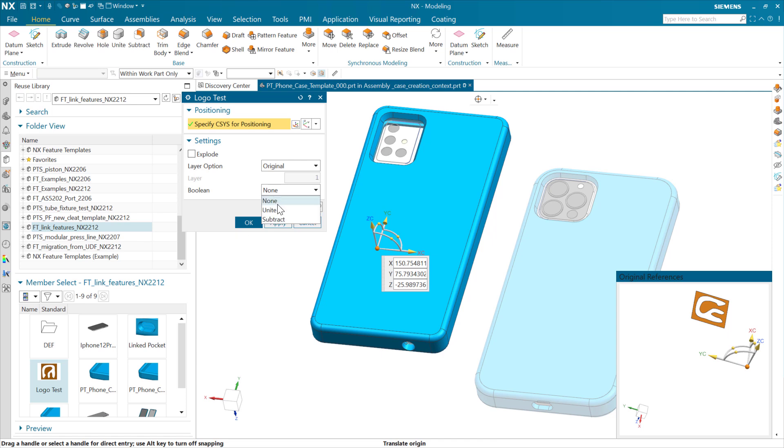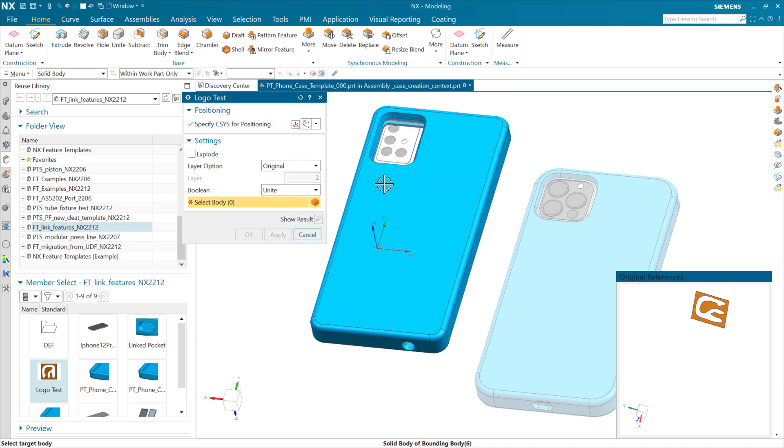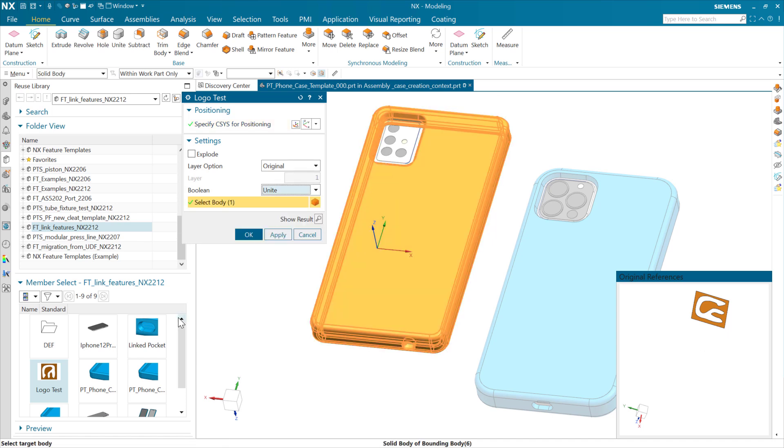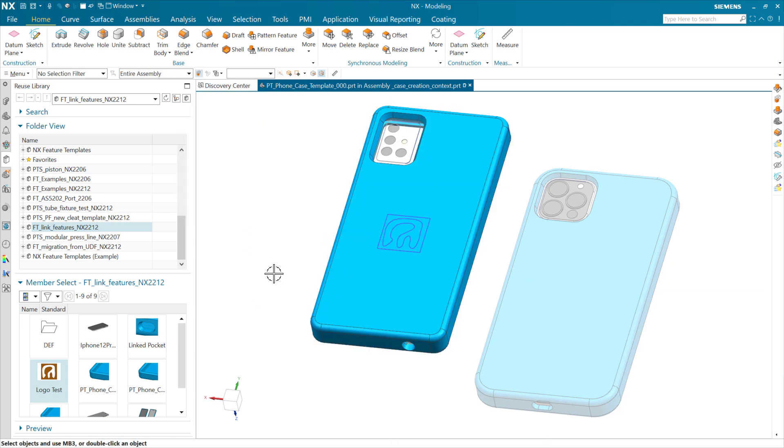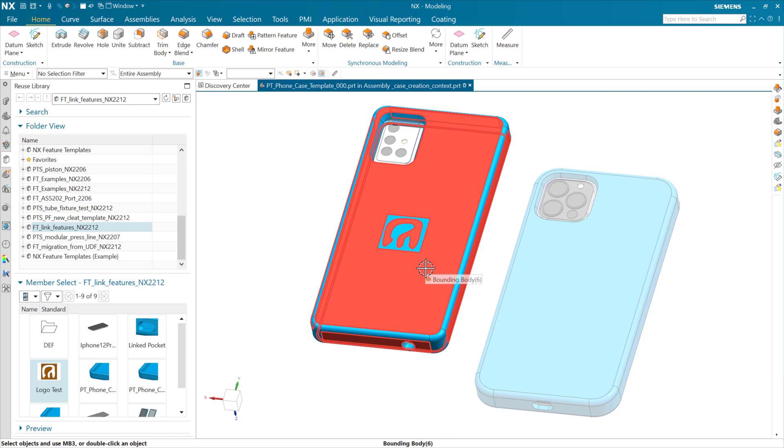We can choose here, after the fact, to unite this. There's not a unite feature in the feature template, but we can choose in this kind of case to have a late Boolean and choose to unite it to that body. That's going to attach that little logo to this body, and we've got those in place.